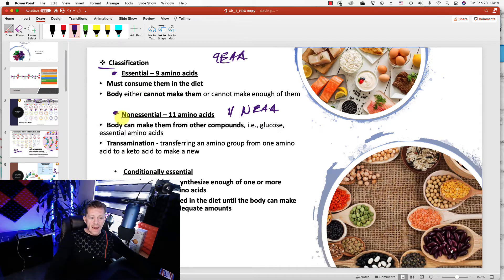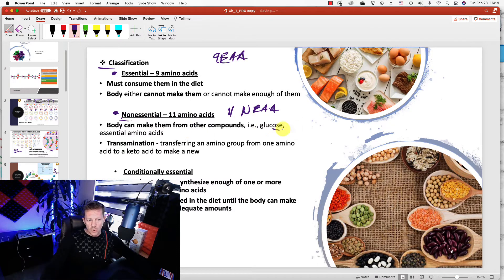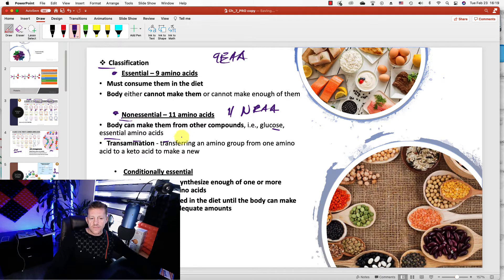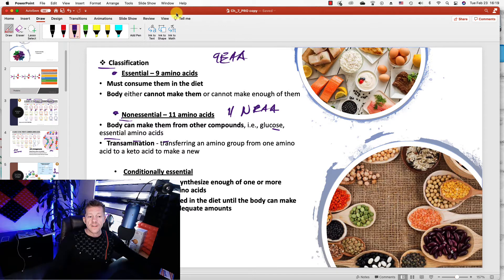Non-essential amino acids are ones the body can make from other compounds — for example, glucose, or from the essential amino acids. So those 11 non-essentials could be made from those 9 essentials. There are 20 amino acids total: 9 plus 11 equals 20.